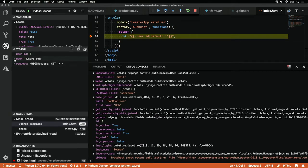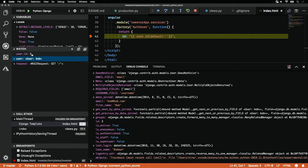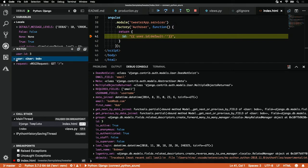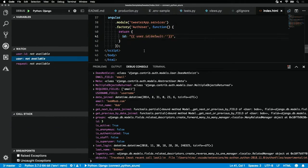I can also set up watched variables here. So, every time a breakpoint stops, these watched variables will populate. I don't have to do anything, but I always want to see what user is coming up on my index view. I can set up the user ID or the user in the watch here. Super easy. It makes debugging Python web applications a complete breeze.